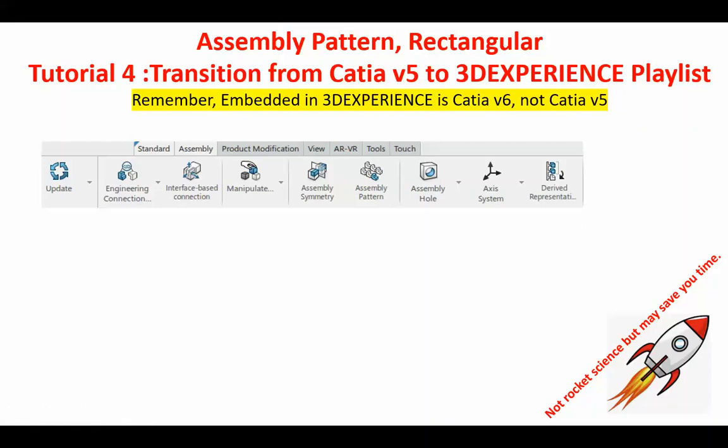In the next two tutorials, 5 and 6, I'll do the circular one and the user-defined one. Please do not misunderstand that this is the same thing you see in part design, because you also have in part design something called rectangular pattern, circular pattern, and user-defined. This is not in the part design workbench. It is actually in the assembly design workbench or application, as they're called in 3D Experience.